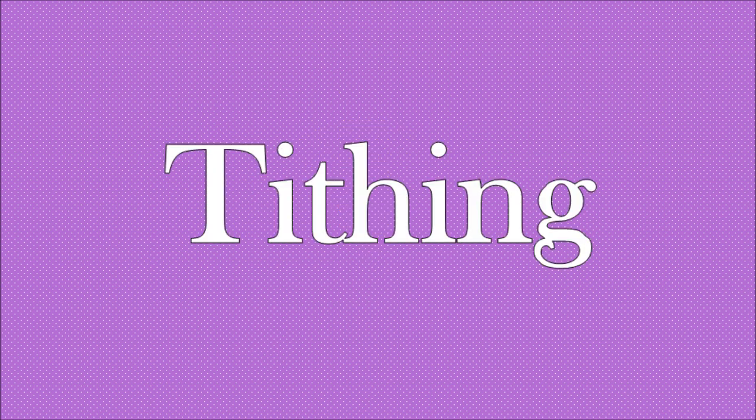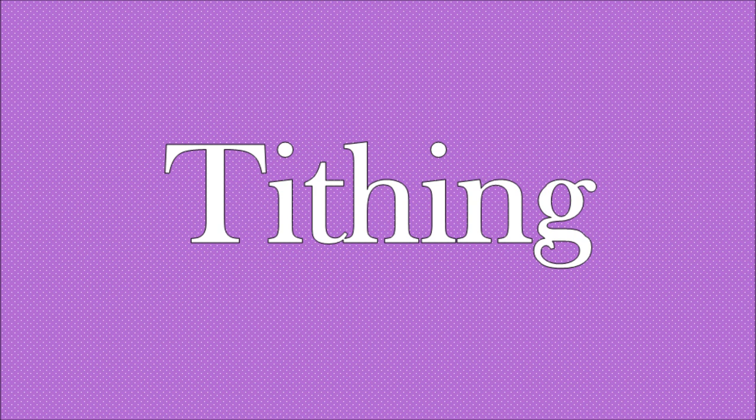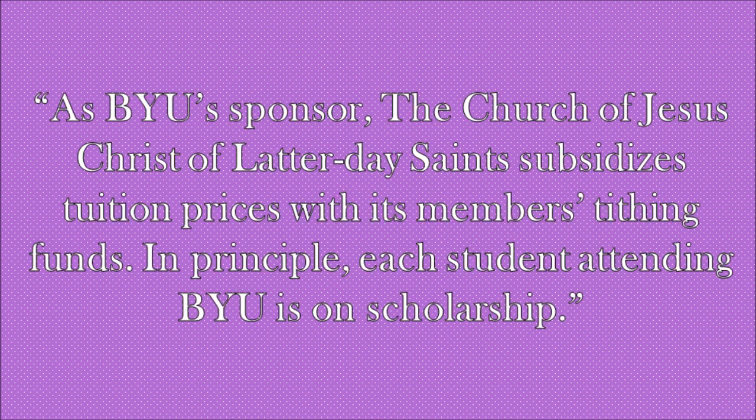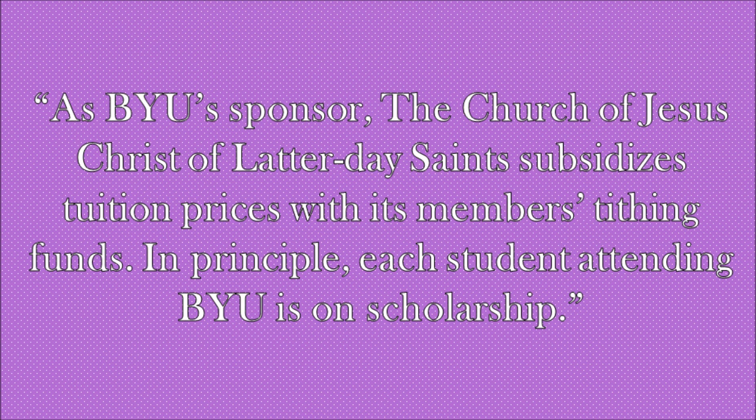Some people are surprised how cheap tuition is at BYU and I also wondered how this could be. The answer is tithing. The following is posted on BYU's website. As BYU's sponsor, the Church of Jesus Christ of Latter-day Saints subsidizes tuition prices with its members' tithing funds.